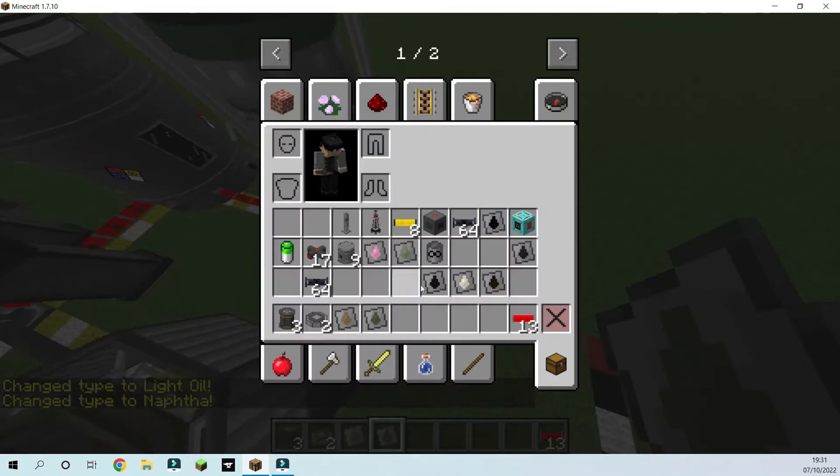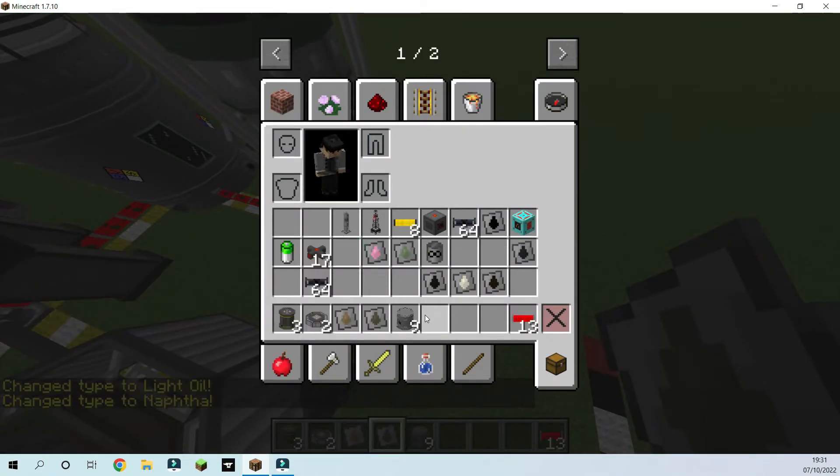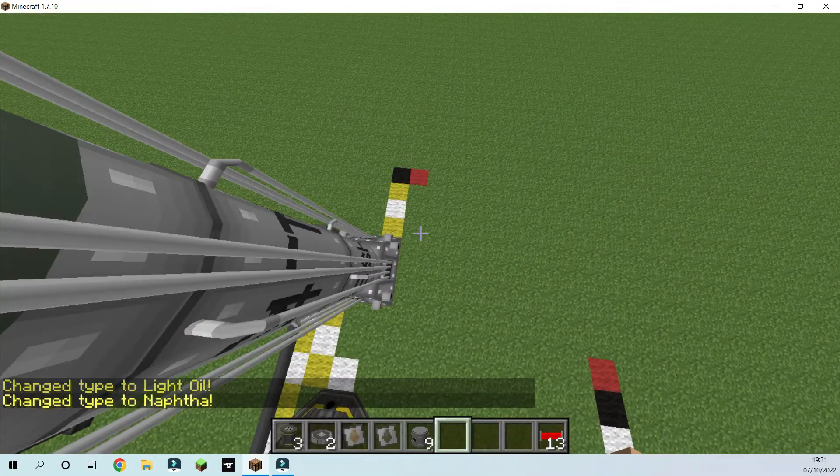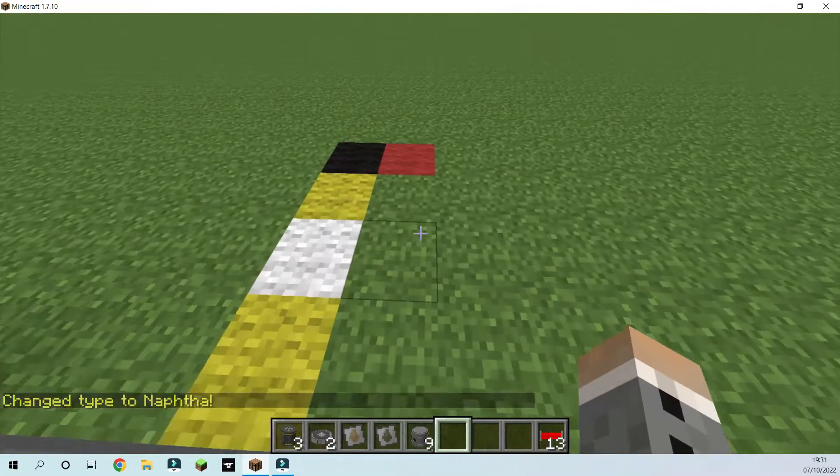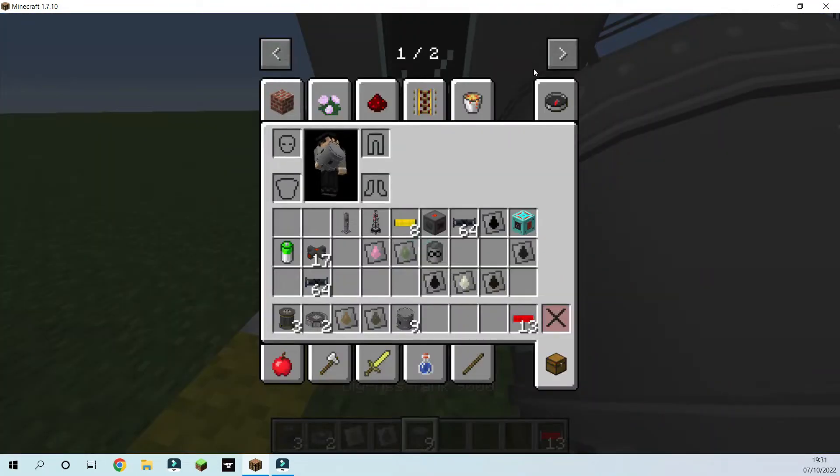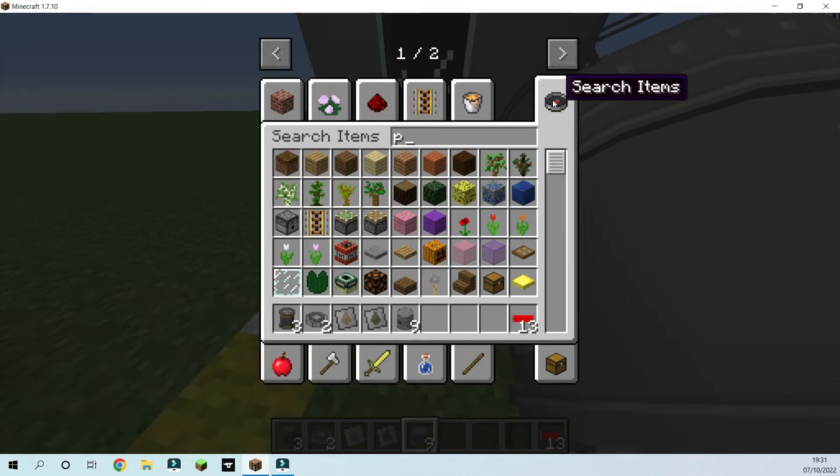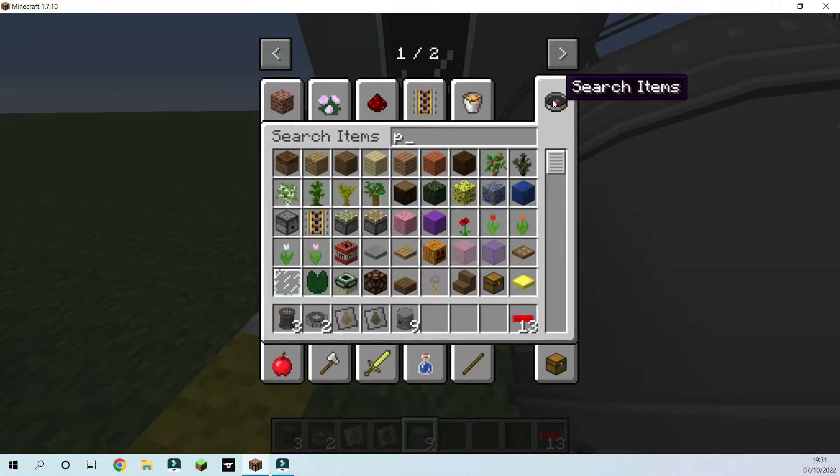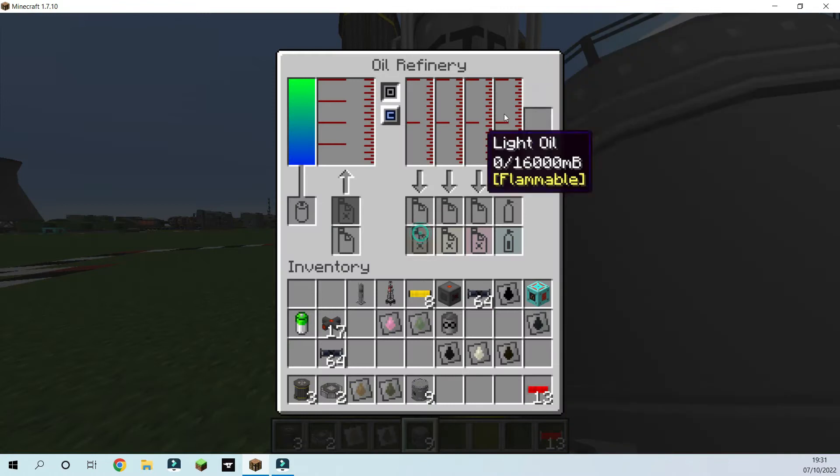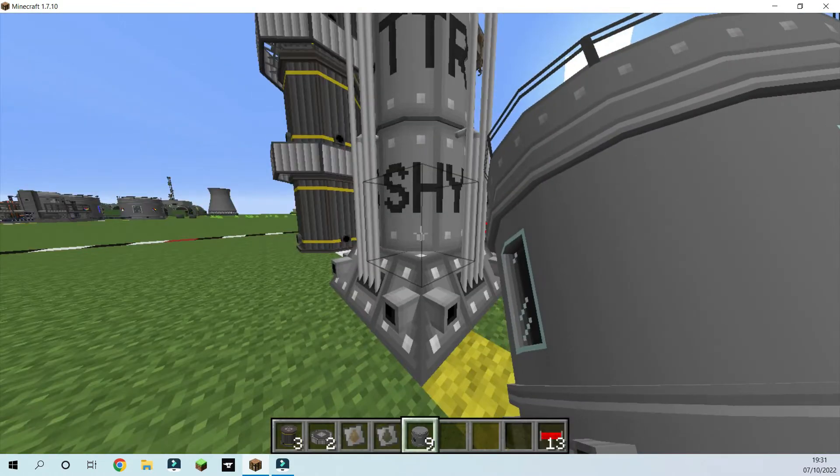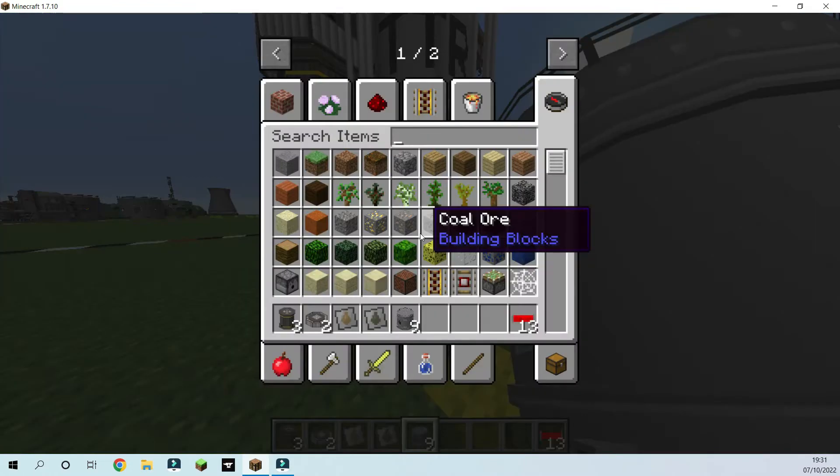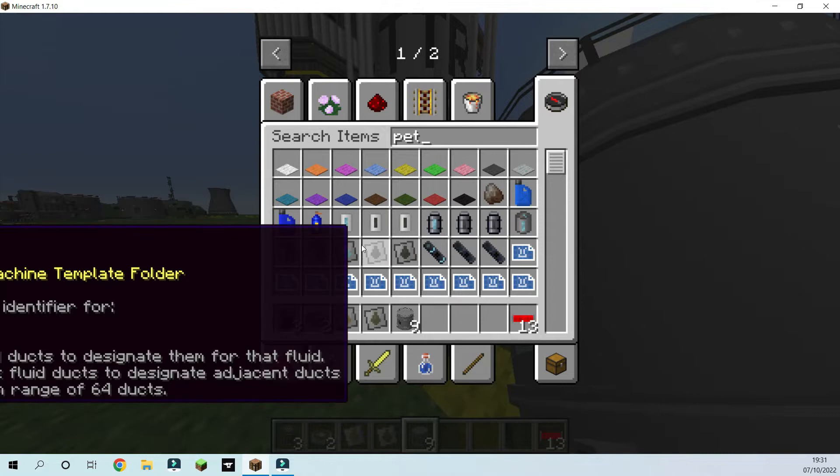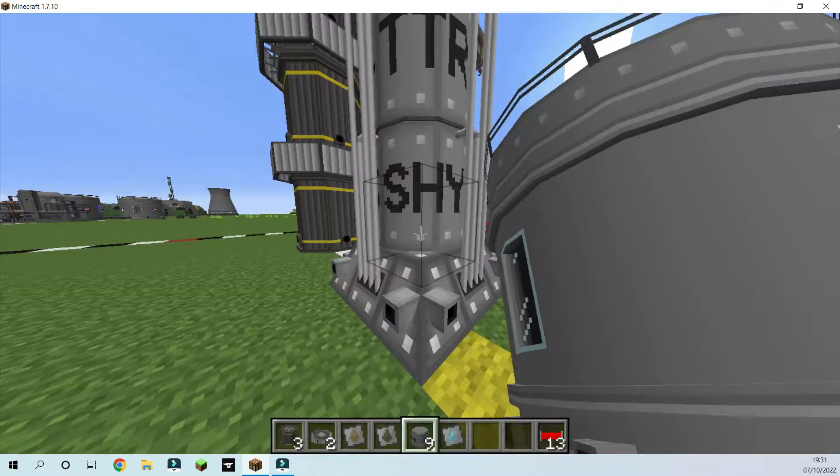And then you're going to need light oil and napfa fluid identifiers and set to light oil and napfa. And another, there's another fluid identifier that I forgot. And I don't know how to spell. Tell me how I spell it.